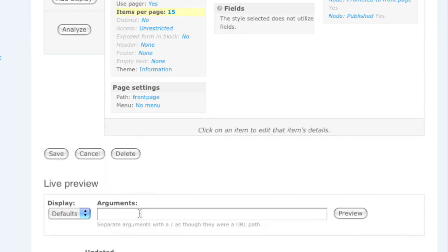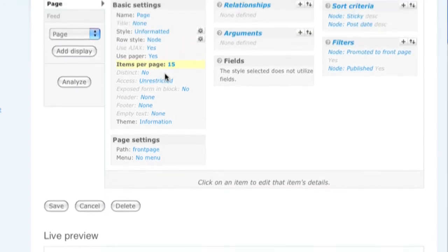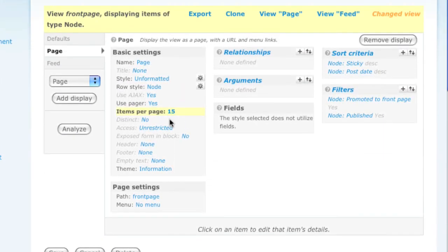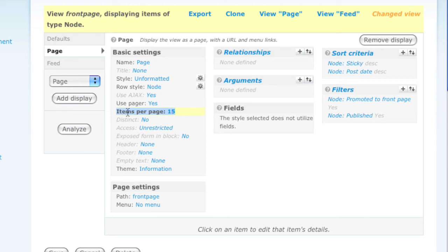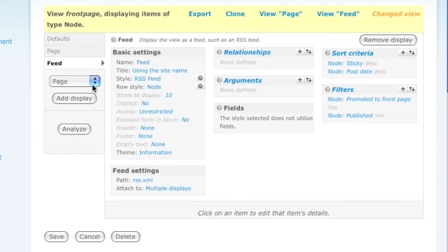Save the option, and now above, my items are no longer in italics, meaning that this display is using overridden options for the number of items to display per page, versus the feed display still is in italics, using the default value of 10 items to display per page.